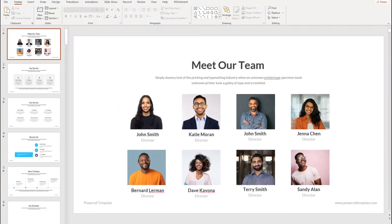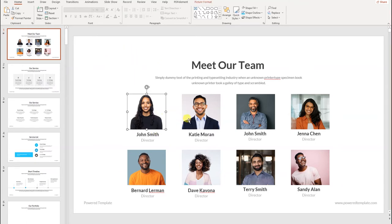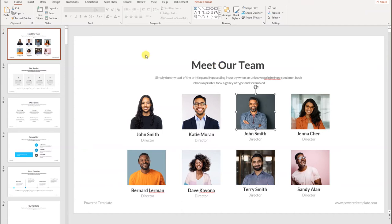Hi, welcome back to a PowerPoint tutorial. In this video we're going to learn about animating text objects in PowerPoint. We have already created a template based on our needs, and in the slide we can see that we have eight team members, so we're going to make animations based on this information.